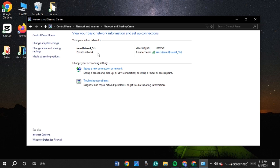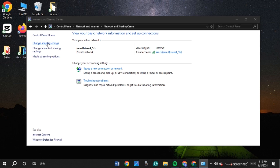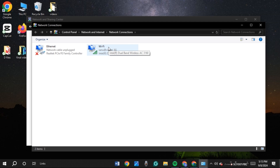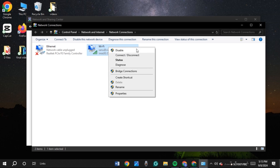Now you'll be led to this interface. On the left, you'll be able to see several options. You'll be able to see the option for Change Adapter Settings — all you have to do is click on it. Now you can see the Wi-Fi option. Simply right-click on your mouse and a pop-up will appear. You'll be able to see the option for Enable — all you have to do is click on it. Since mine is already enabled, instead of the Enable option, I'm seeing the Disable option. After that, your problem should be fixed.